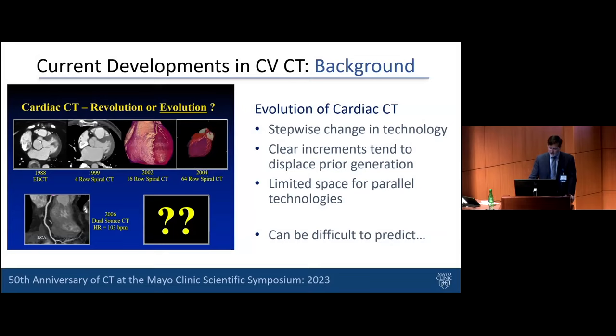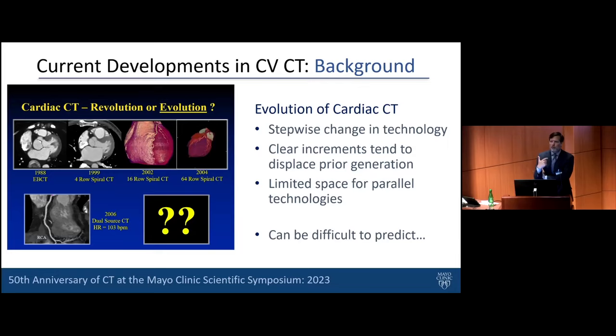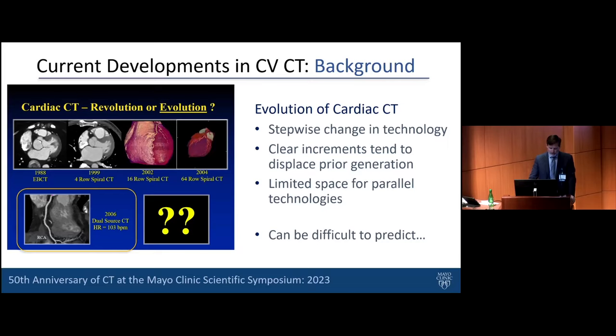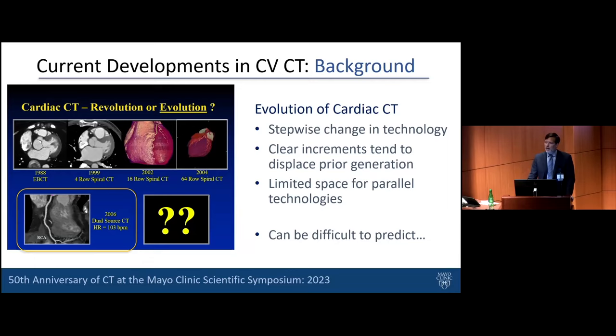What did happen was the well-known pattern in CT technology: stepwise change, clear increments and improvements that displace other approaches, with limited space for parallel technology. Sometimes parallel technologies stay in the market together, sometimes they become eddies and go away. It's not always the best technology that wins — it's sometimes the one appropriate for the time. What ended up winning, at least in my world, was dual-source CT, which changed everything for us.